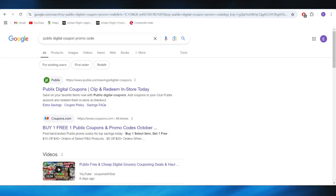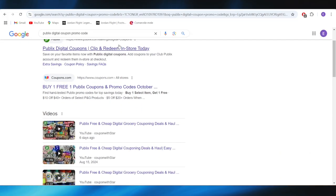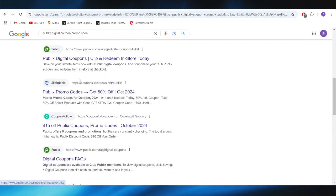First of all, go to your web browser and search for Publix digital coupon promo codes.